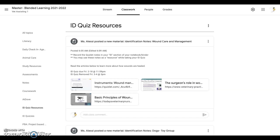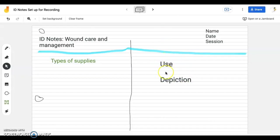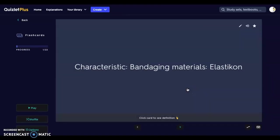We're going to be taking our identification notes on wound care and management. These are the instruments we are utilizing when caring for wounds and dressing them. There are some articles about the principles of healing, so I encourage you to read those. We're going to make sure our notebook is set up with the use and description on the right-hand side, the types of supplies on the left, along with your name, date, session, and ID notes for wound care and management.